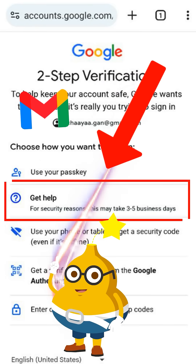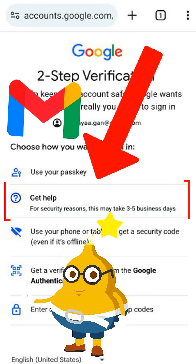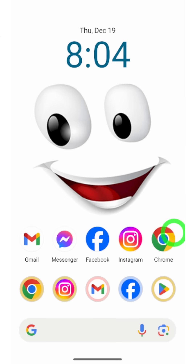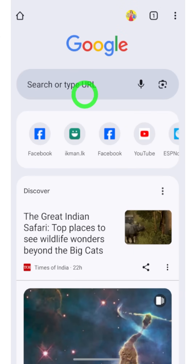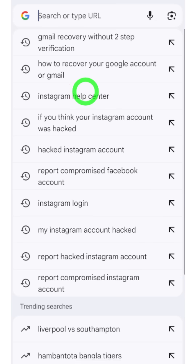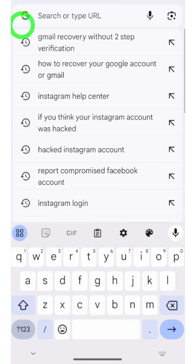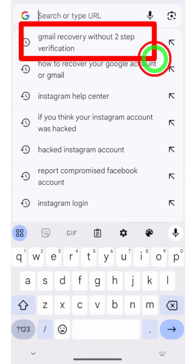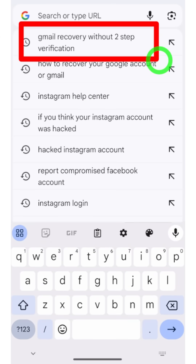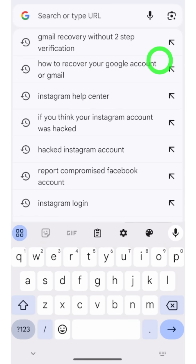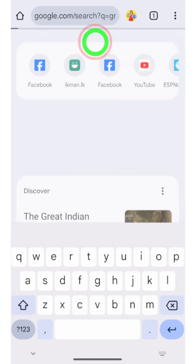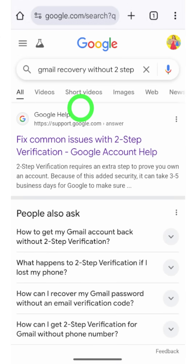Let's log back into your Google account without having access to two-step verification. To start, open your default web browser — it doesn't matter which browser. On your mobile, open the default one, then go to the search bar and type and search 'Gmail recovery without two-step verification'.